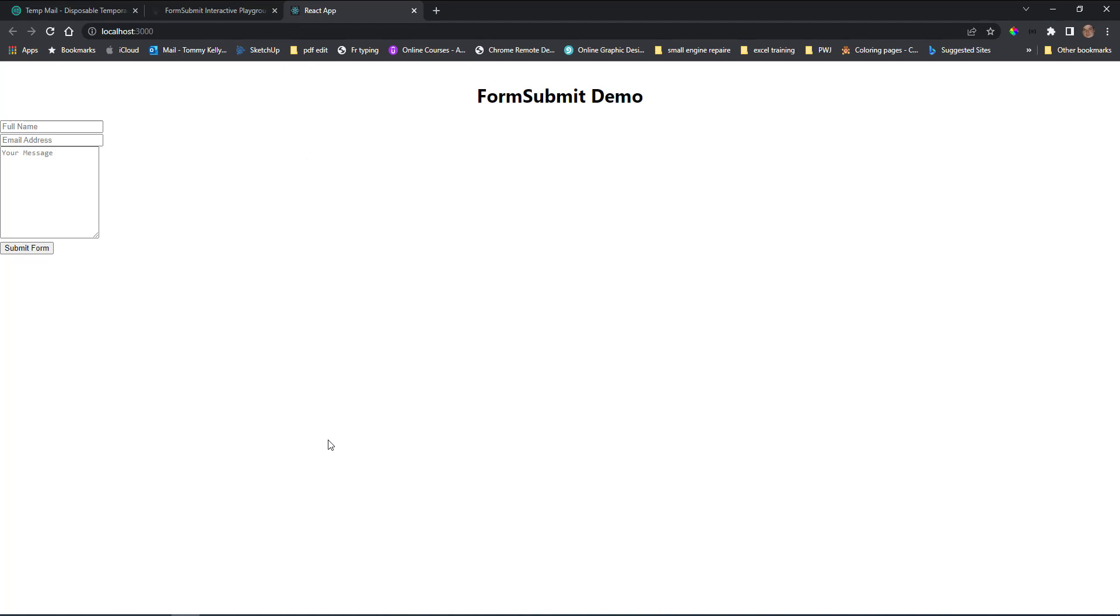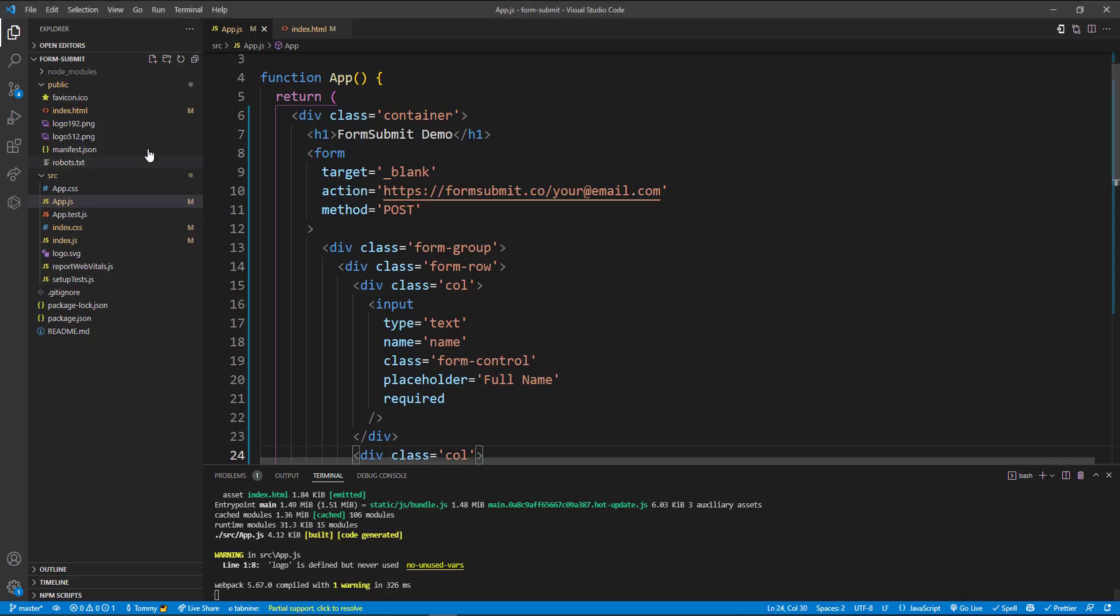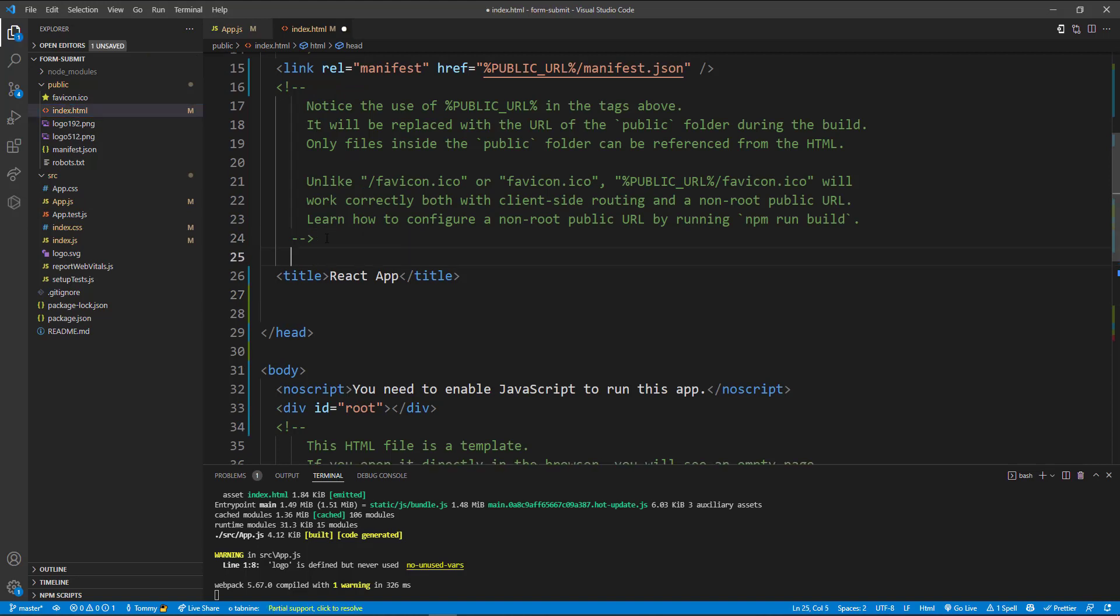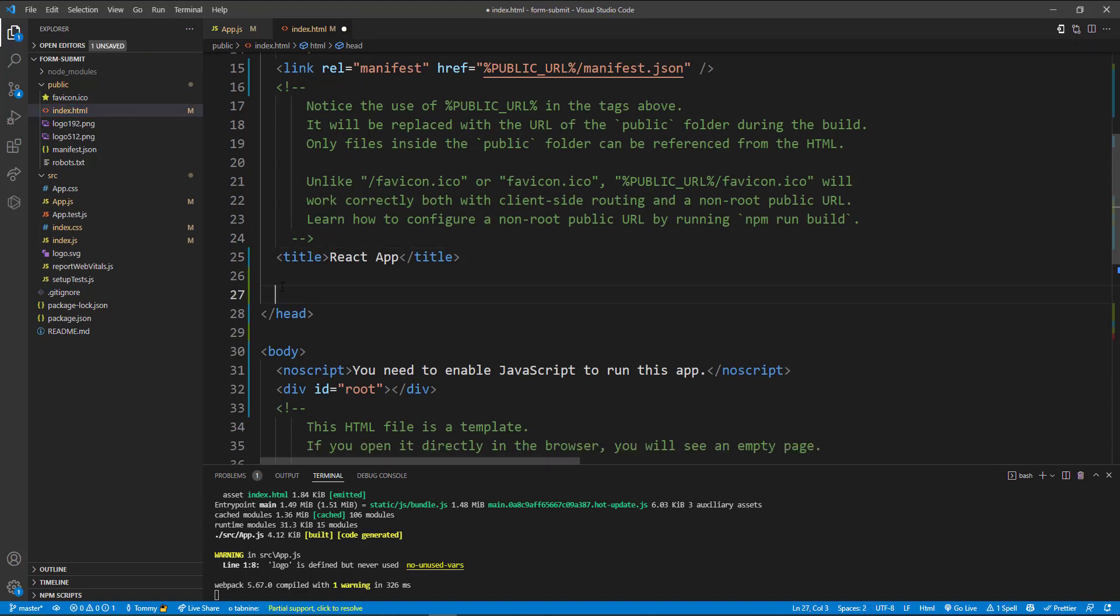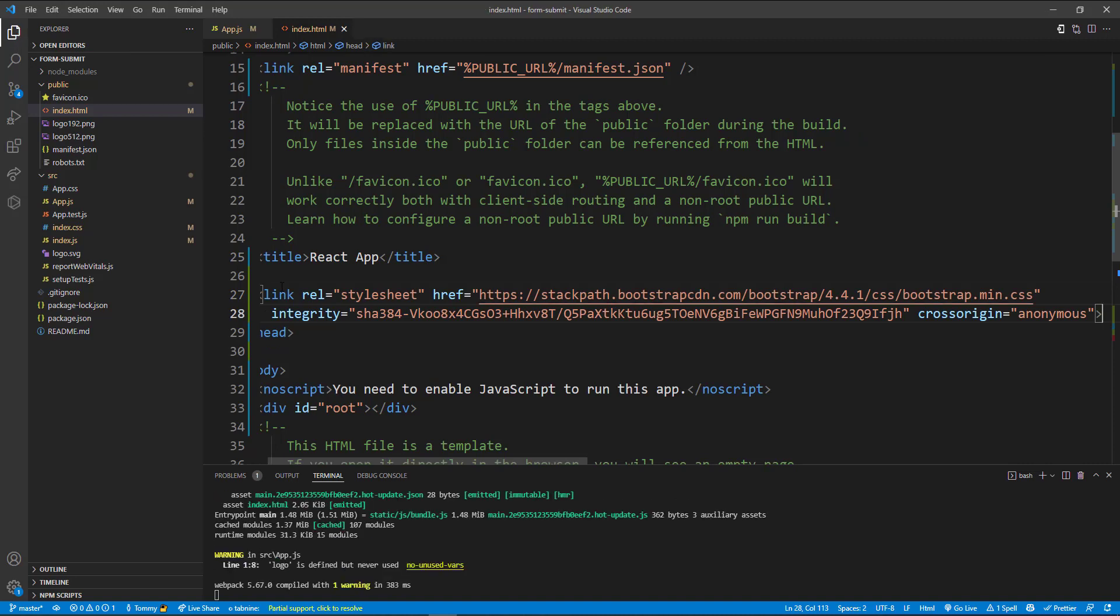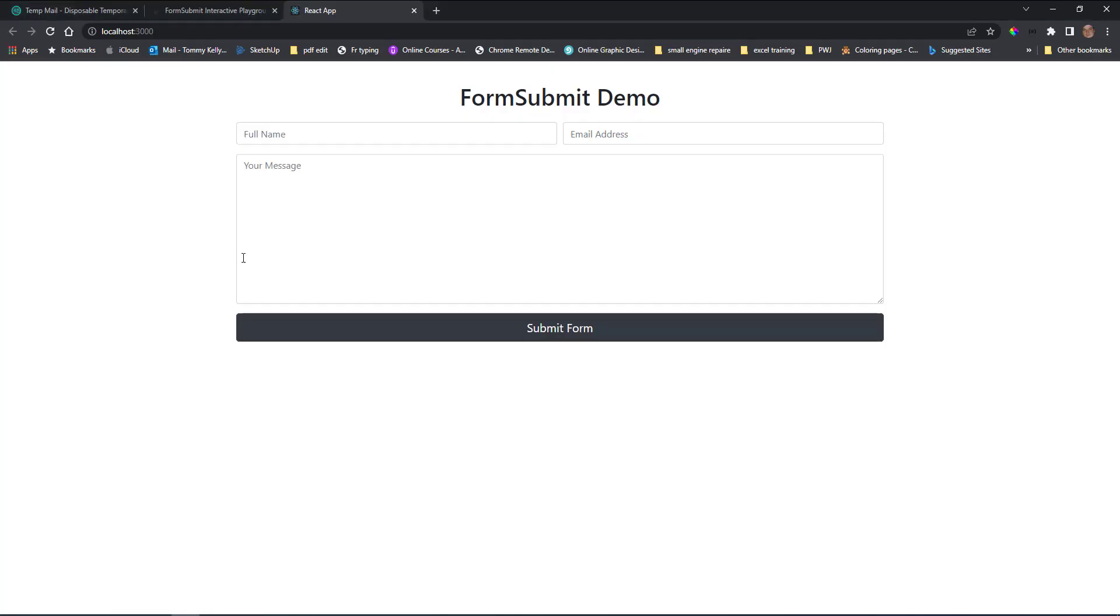So if I go back to our app in the public folder, we go to the index.html. Just above the title tag then I'm just going to paste in that link. We'll press save on that and go back and check has it been applied.